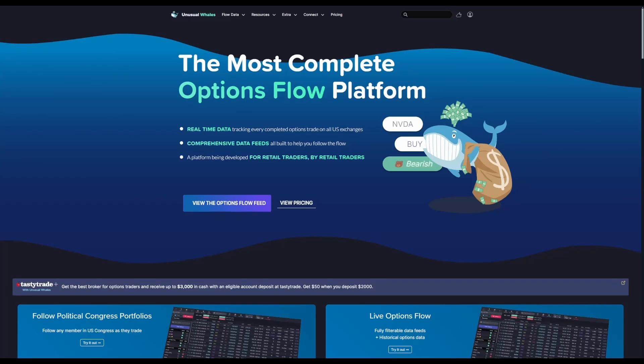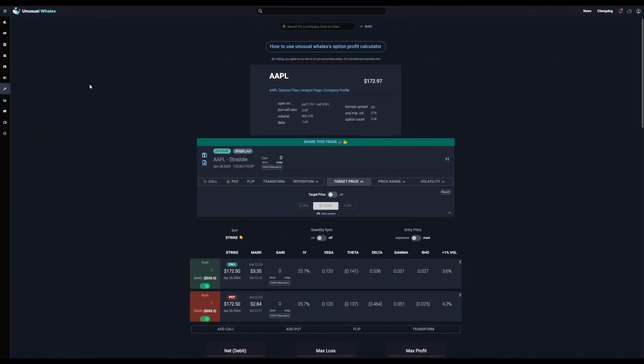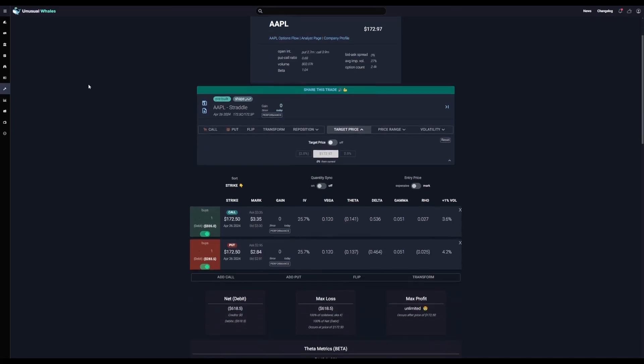Hey everybody, in this one we are going to go over the Unusual Whales Options Profit Calculator. The OPC is a must-have tool to project the potential profitability or losses of options chains and strategies. In this video we'll give a brief overview on how to navigate the OPC, and after that we'll dive deeper into different options strategies and how you can visualize those strategies in the Options Profit Calculator.